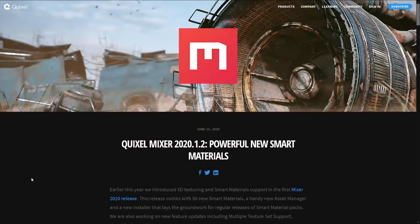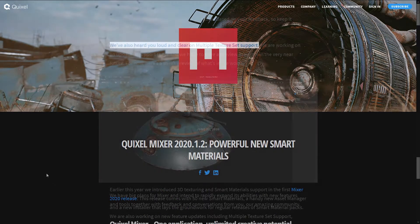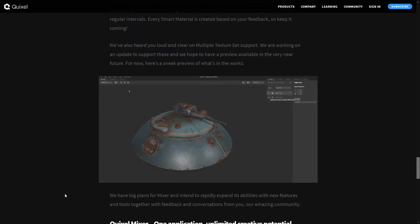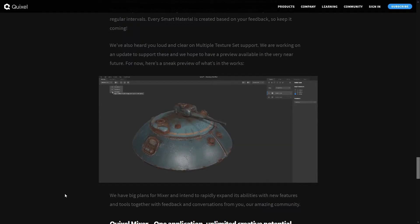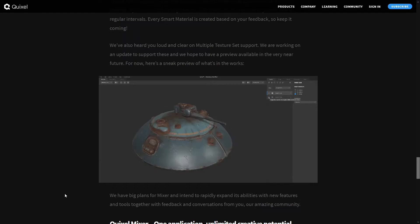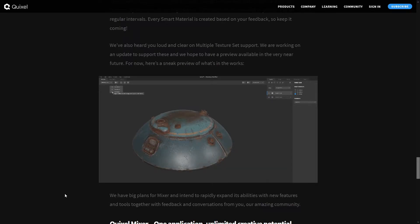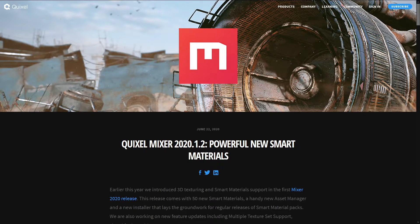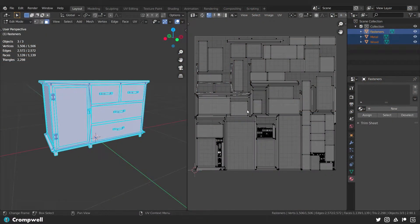There was a blog post on their website where they said they were working on a new version that allowed for multi-object support that possibly might include tiling and maybe UDIMs — but don't quote me on that. Currently Substance allows for UDIM manipulation, tiling, multi-object support, and object group support. Unfortunately we don't really have that in Mixer as of yet because the software is still in beta, so it's definitely something I'm really looking forward to and I'll be happy to create video tutorials on that when the software gets there.